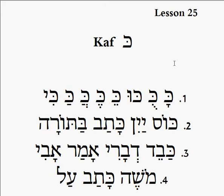So let's start with number one: KAKU, KAKE.